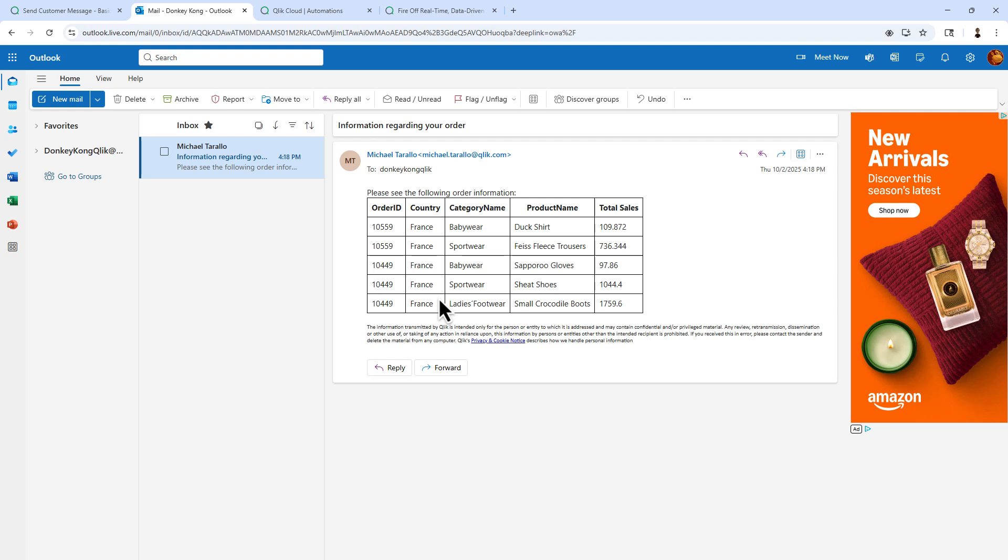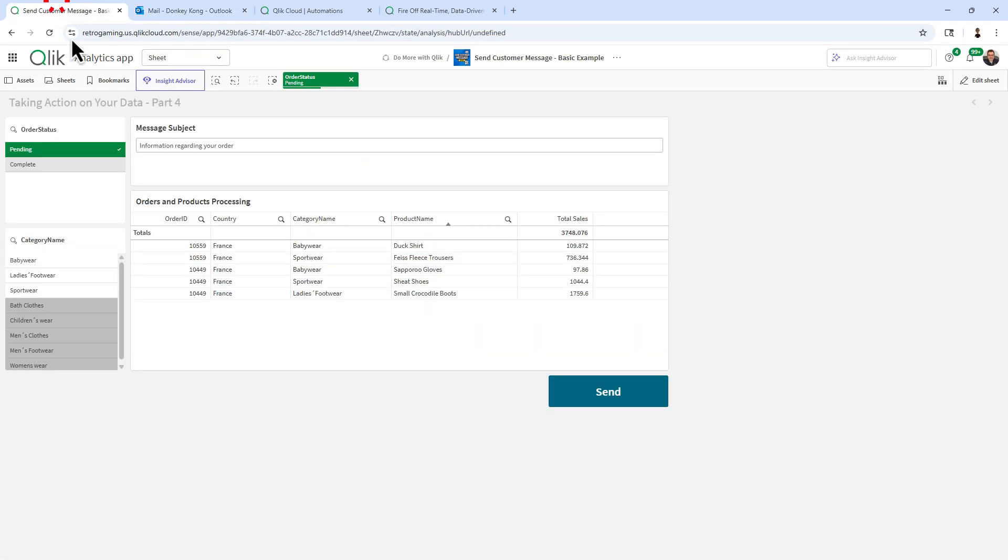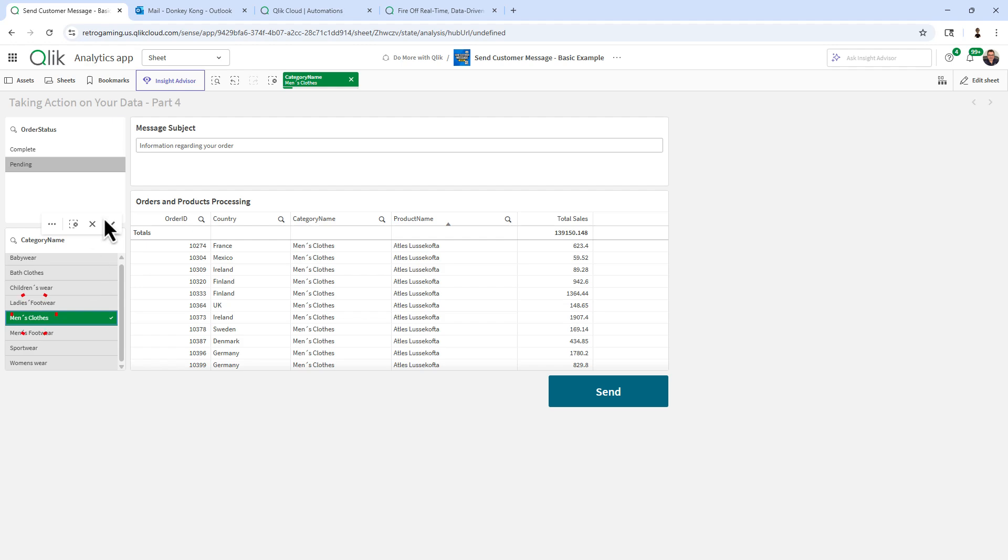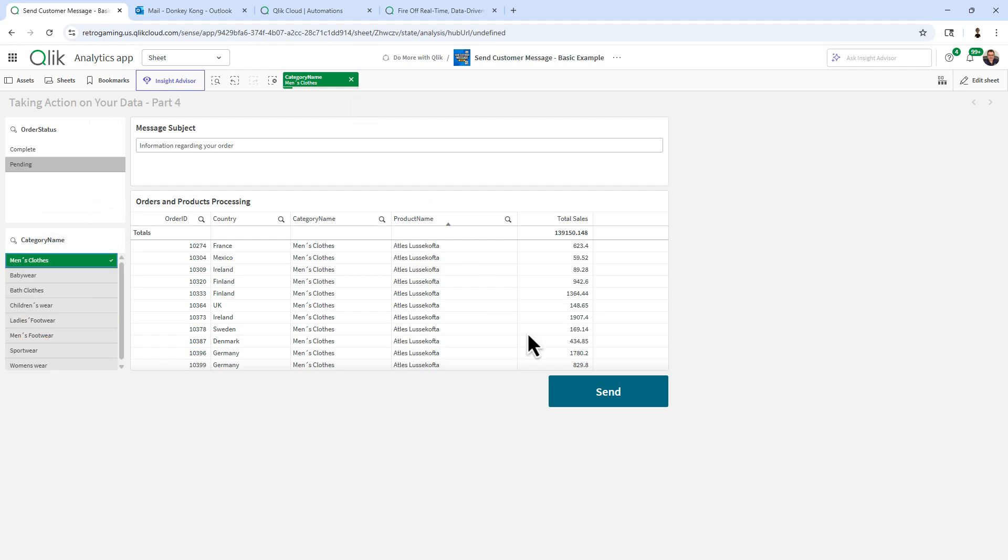Okay, it's that simple. And to show you that this is live and there isn't any smoke and mirrors, I'm going to clear my selections, and I'm just going to choose Men's Clothes, confirm that selection, and click Send.